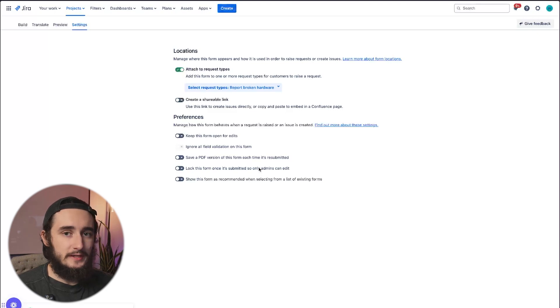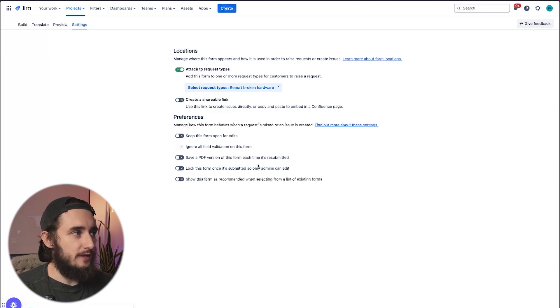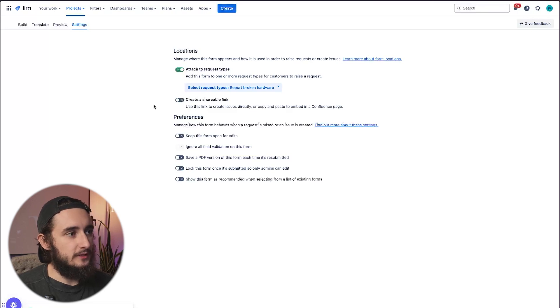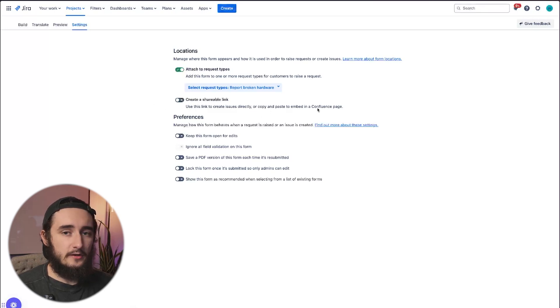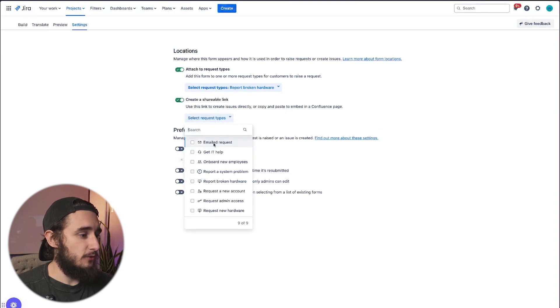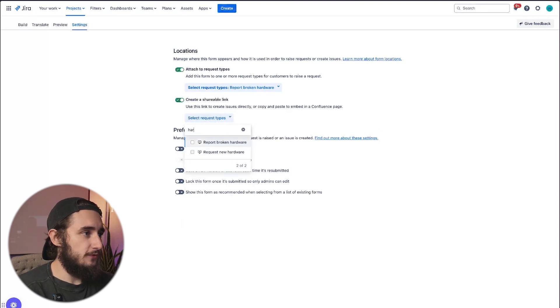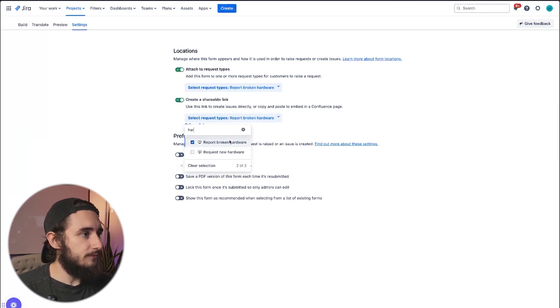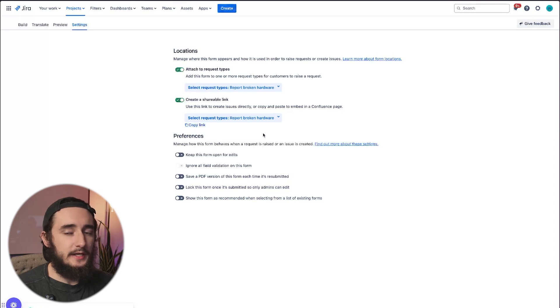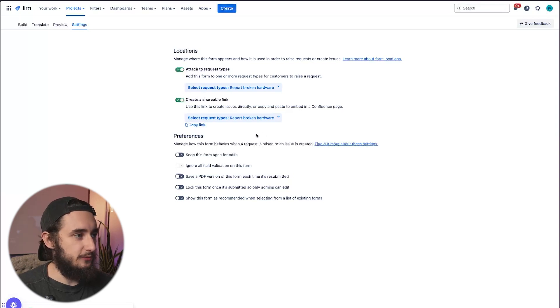I could also just use a link directly to this form rather than using it through a request type. So if there's someone that I wanted to send this link to directly, or like it says here, embed in a Confluence page, you could do that as well, just by checking this box, selecting the request type it should go to, and then we're going to copy the link. This link could essentially be distributed anywhere.